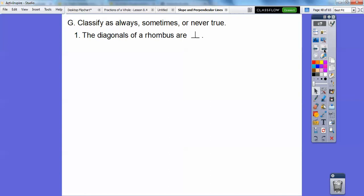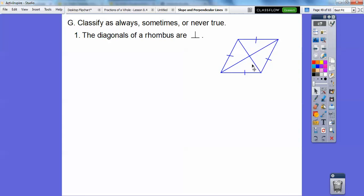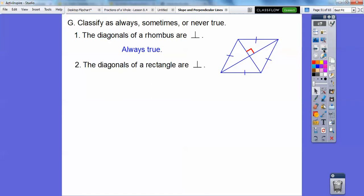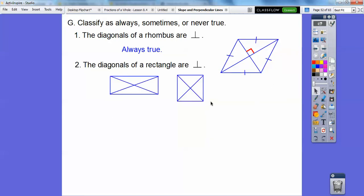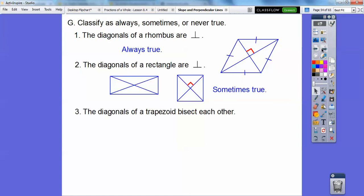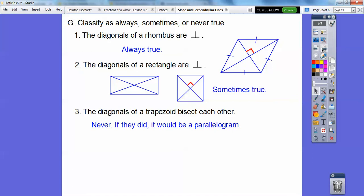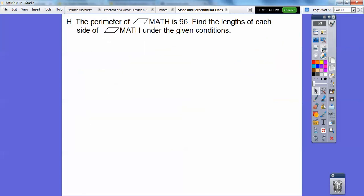Classify as always, sometimes, or never true. The diagonals of a rhombus are perpendicular — always true, as the theorem in geometry states. The diagonals of a rectangle are perpendicular — sometimes, because a square's diagonals are perpendicular but a non-square rectangle's are not. The diagonals of a trapezoid bisect each other — never, because if they did bisect each other it would have to be a parallelogram.